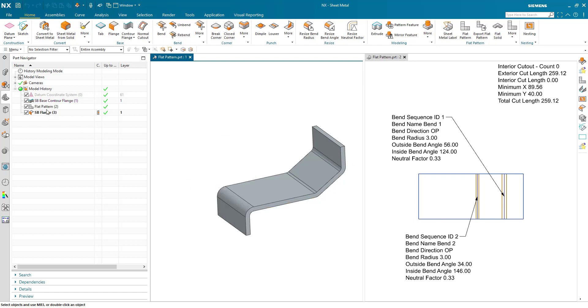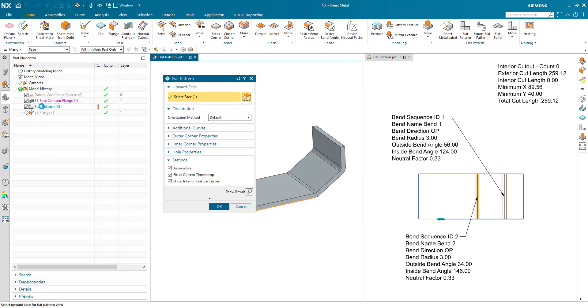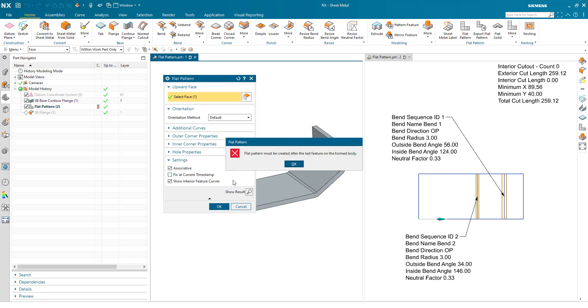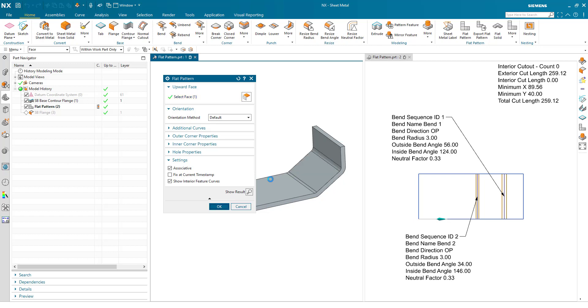So in this particular situation we have a flat pattern fixed at timestamp and we can then put features after it. If I edit the flat pattern and I turn off the toggle and hit OK, well of course it is going to warn me that the flat pattern must be created after the last feature.